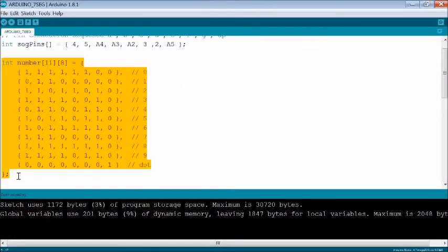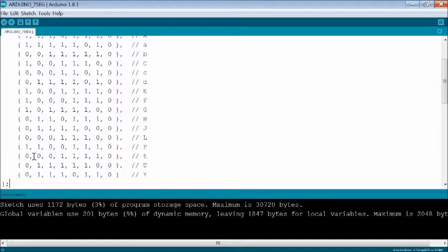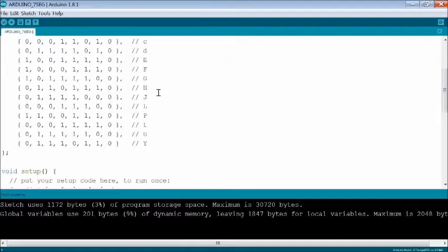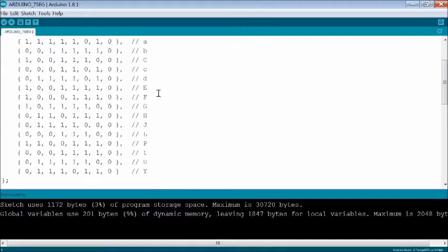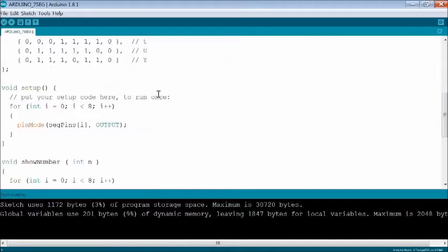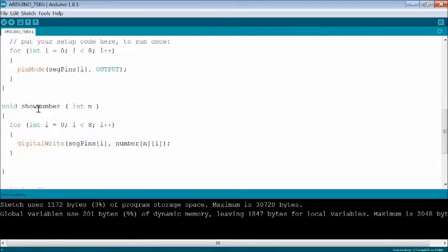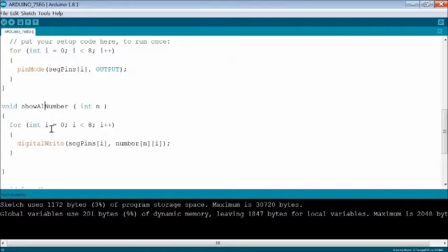Now replace the number array with alpha array to display some alphabet. Replace the word number with alpha throughout the sketch, including show number to show alpha function.